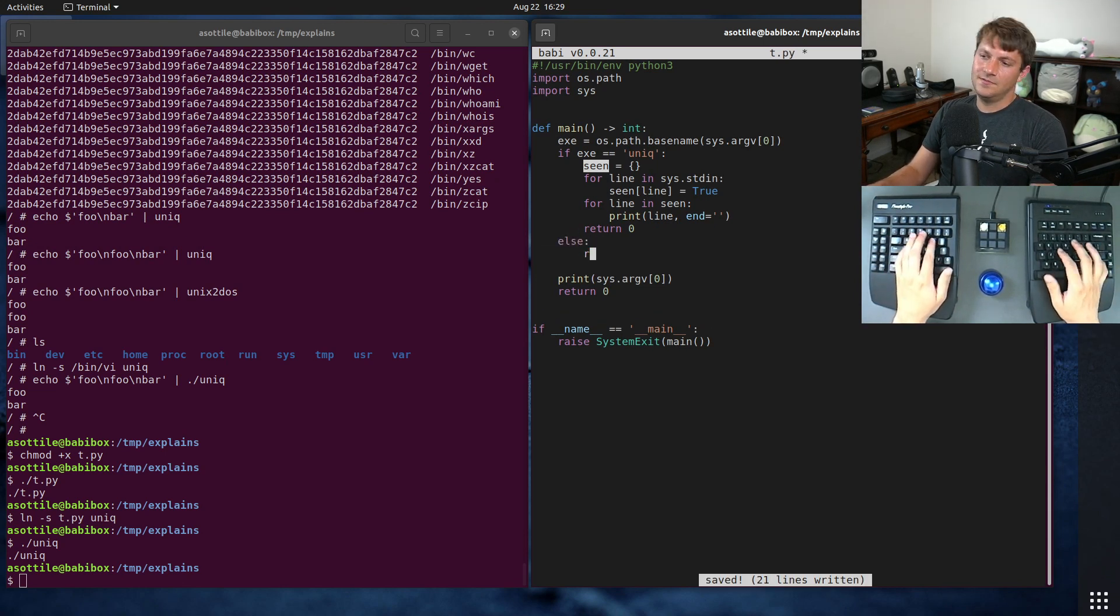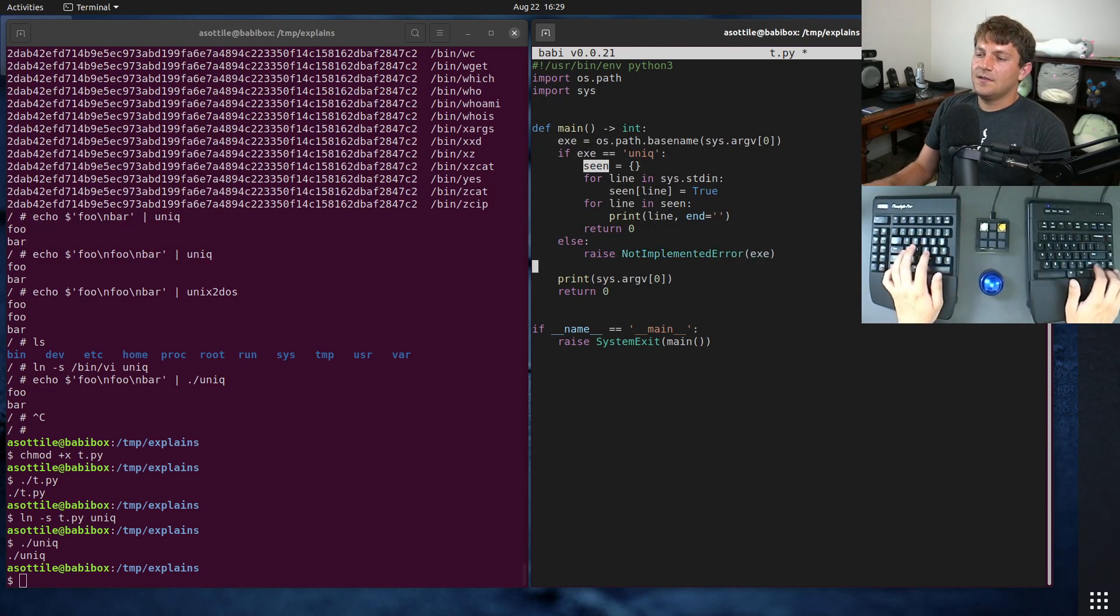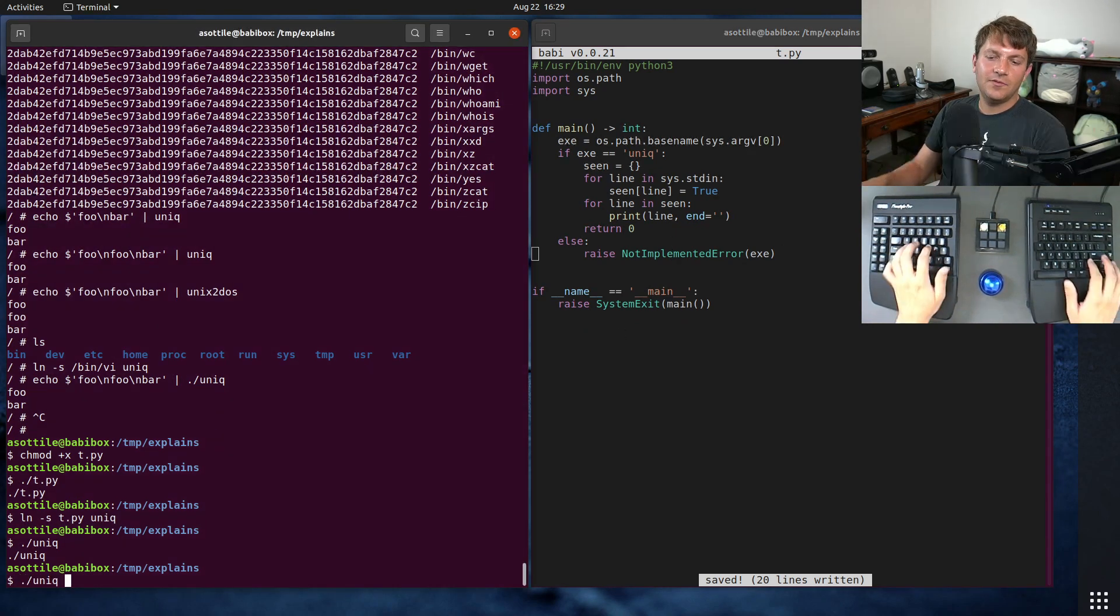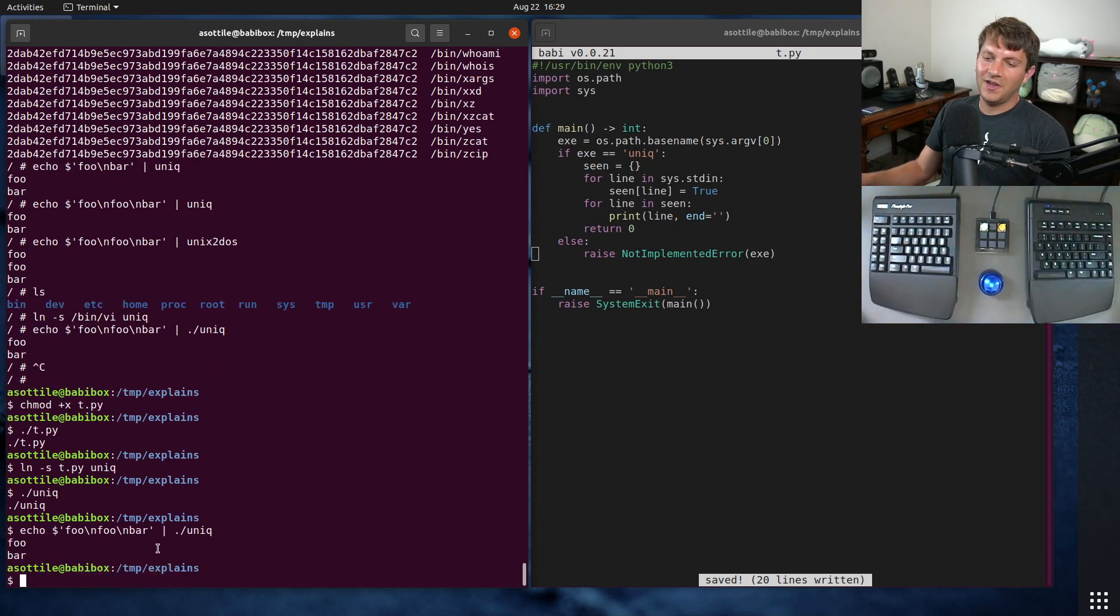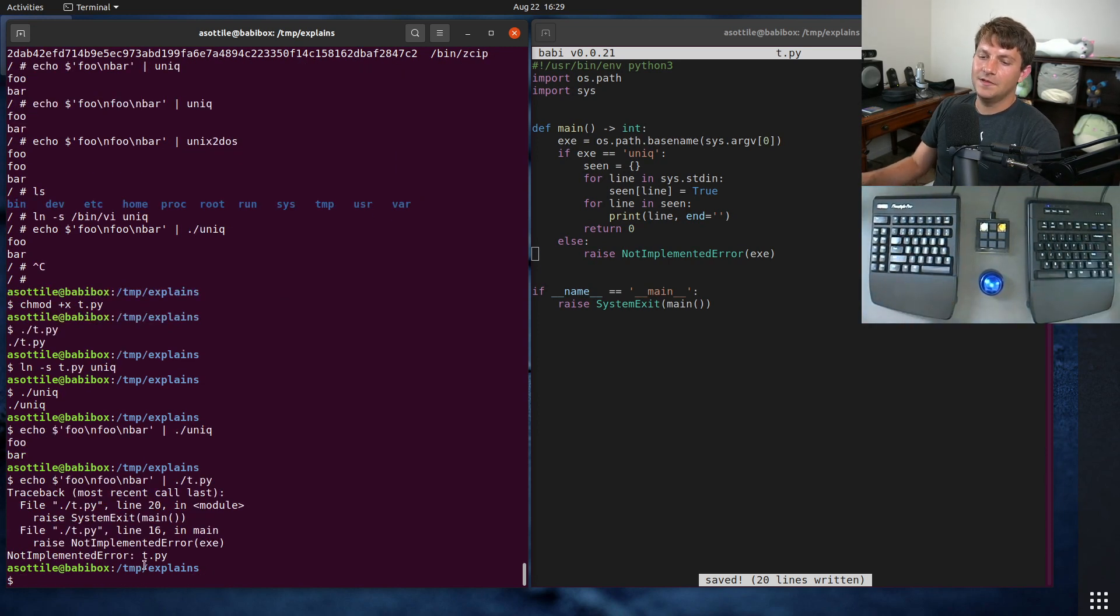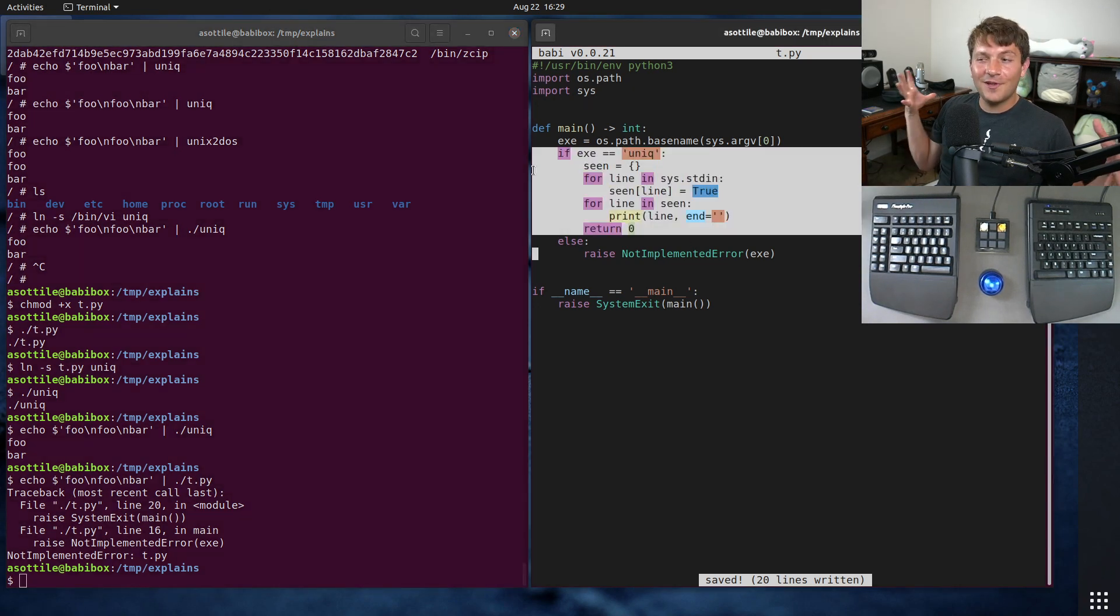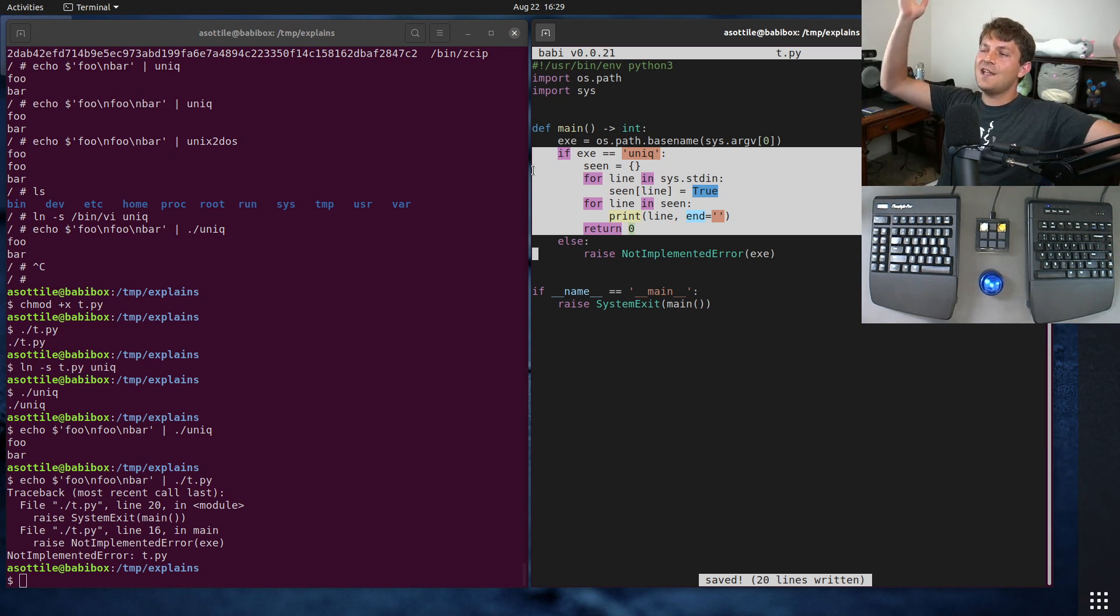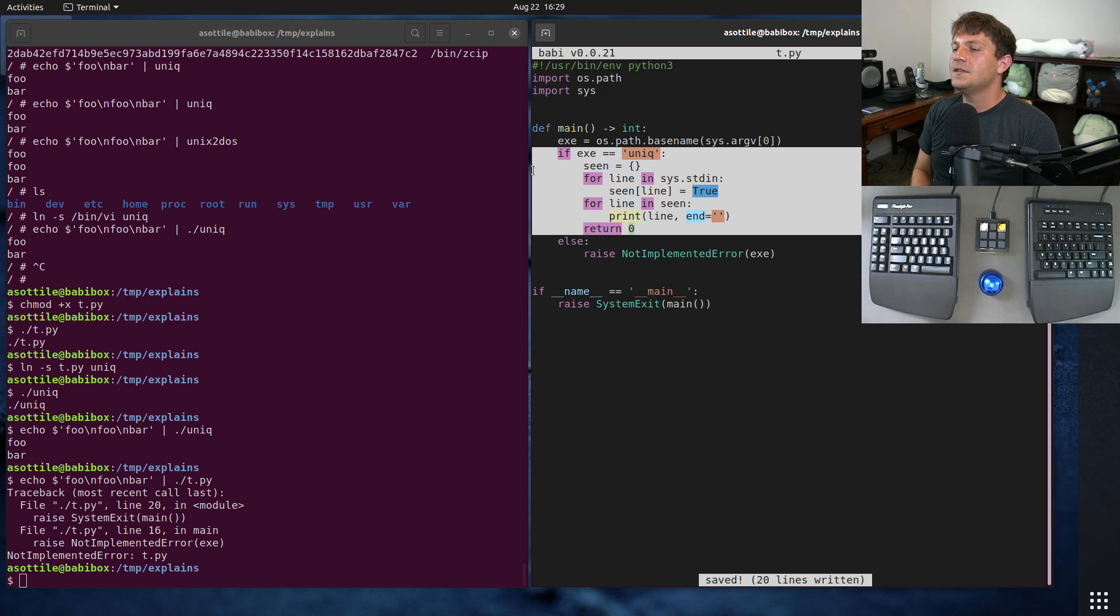Otherwise, we can say that there is nothing implemented for that particular executable and raise an error. Now if we do foo foo bar and pipe that into our unique, you can see that we have a functioning unique executable. If we instead call t.py, you'll see that we get not implemented error. That's because we didn't actually implement the behavior for any of the other executables. This is kind of what's happening at the low level in BusyBox. There's a special little startup script that says, what am I? Who called me? And then figures out which functionality to use from there.